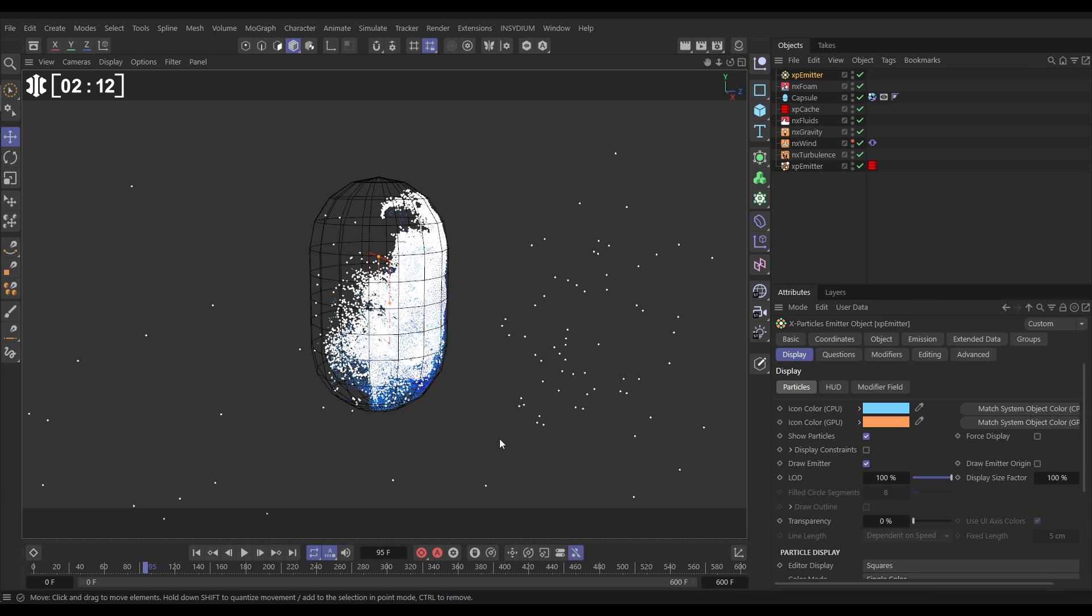They're not actually leaking. Some of these particles are being born just outside of our collision geometry and it's the way in which the foam calculation works.